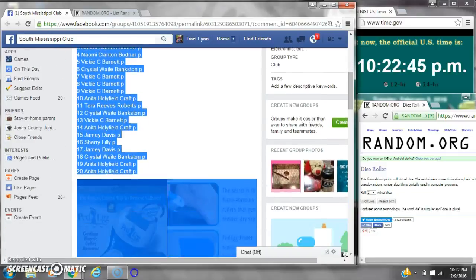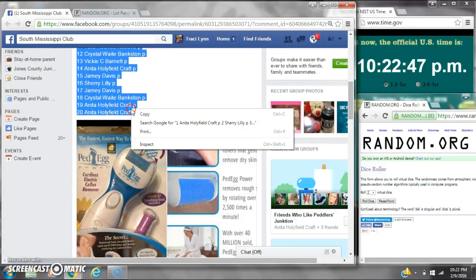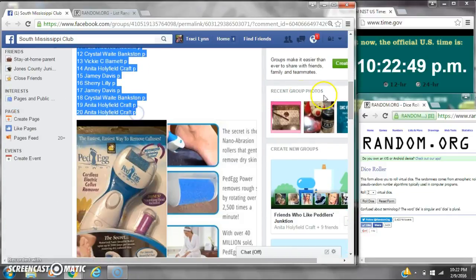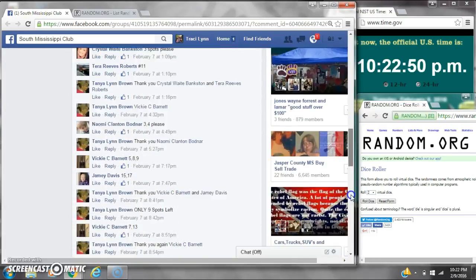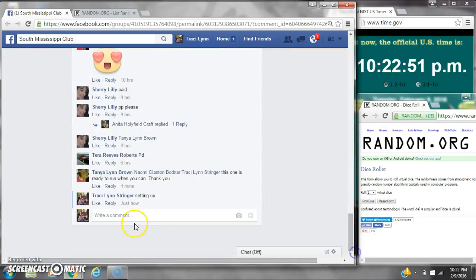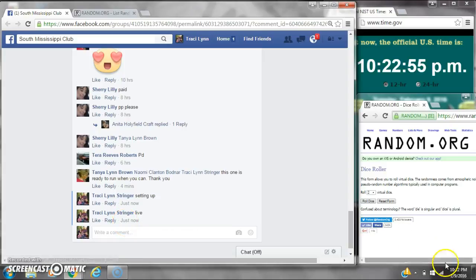Alright y'all, we're going to run Miss Tanya's pet egg. There are 20 spots at a dollar a spot. Let's copy the list and go live at 10:22.